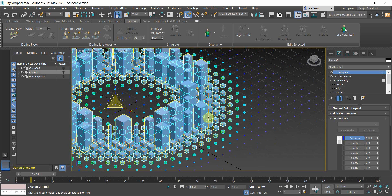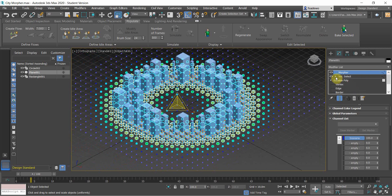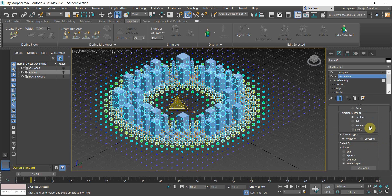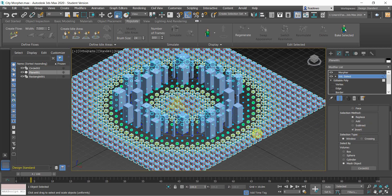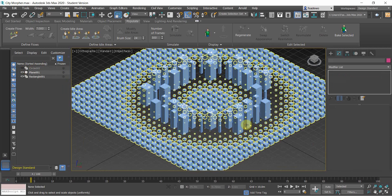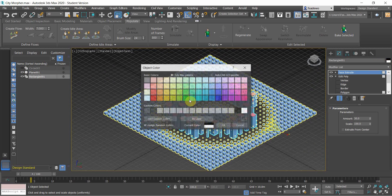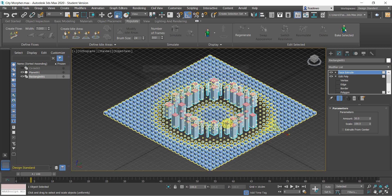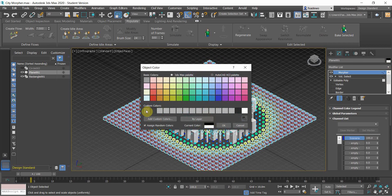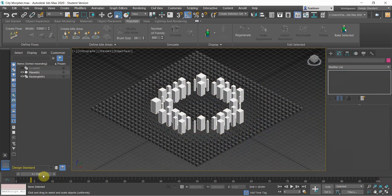Go back to the Morpher and change the percentage there. We have this kind of image, then we want the inverted one using Volume Select and click Invert. It looks pretty much like this. You can then apply colors — the CBD color and then the residential in gray.